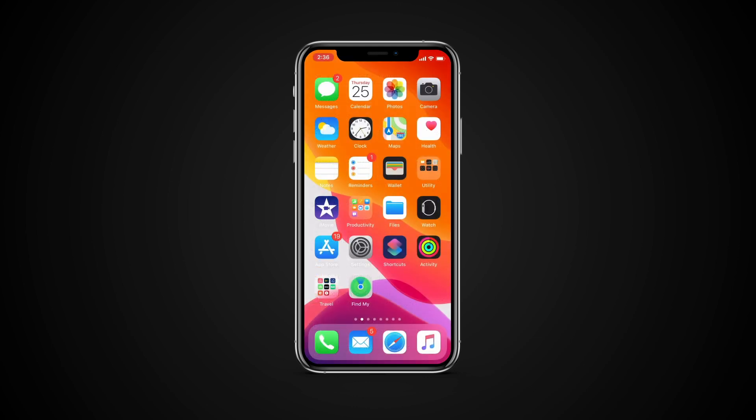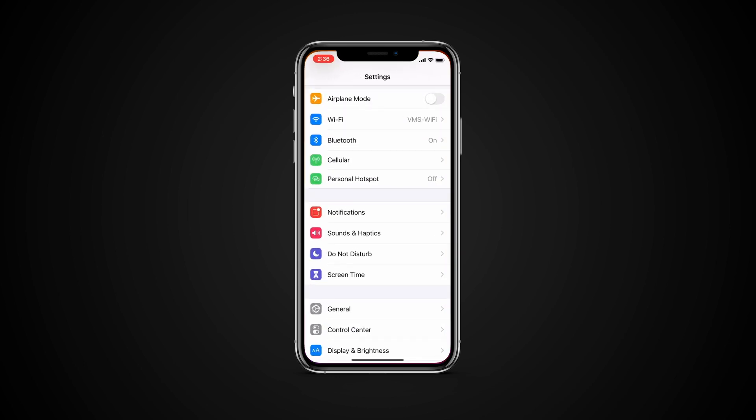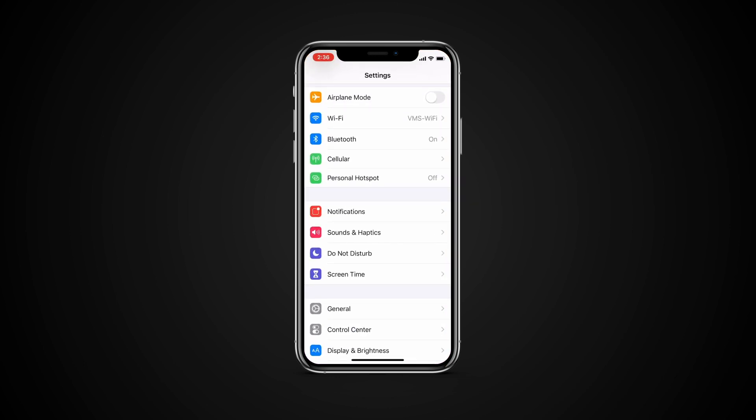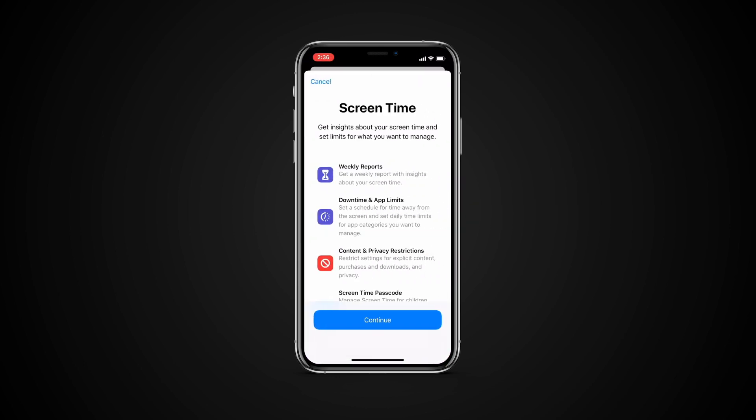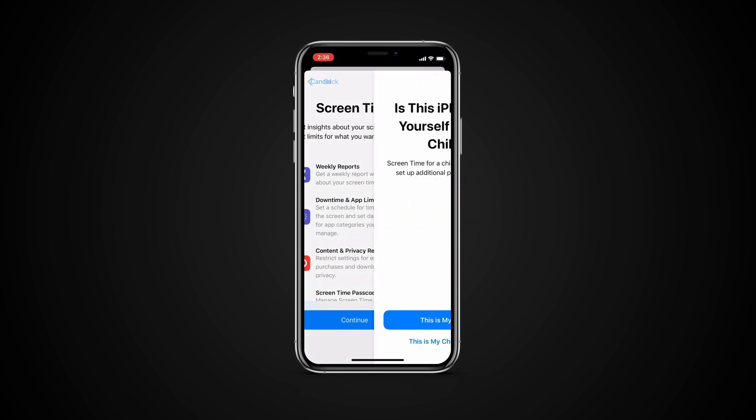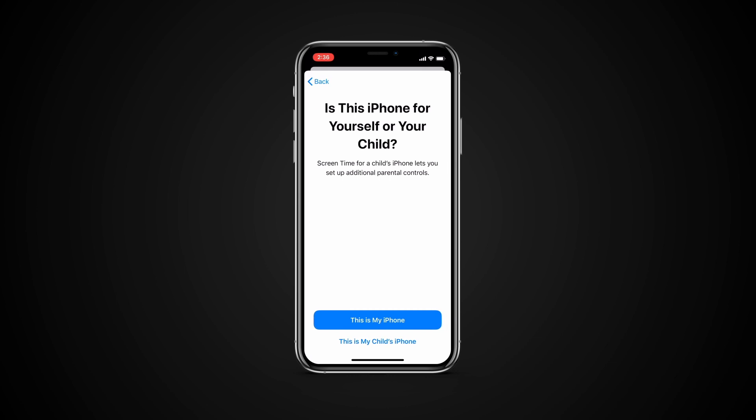To enable screen time, go to Settings, Screen Time. Tap Continue. Tap This is my iPhone. Then do any of the following.